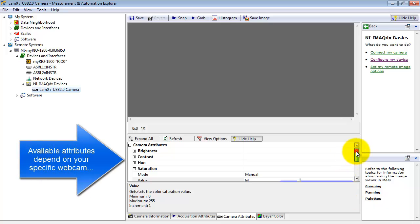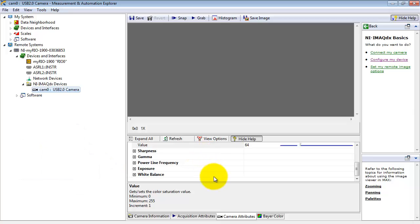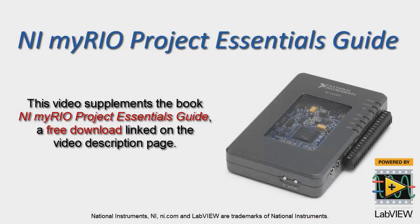Just a reminder again that back inside NI Max, these available attributes depend on your specific webcam. So plug in your webcam, take a look at NI Max, and find out what you can adjust.